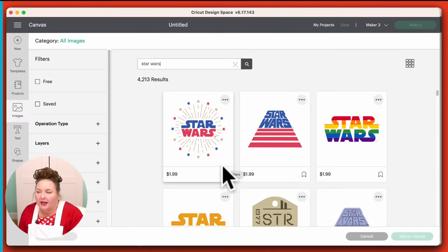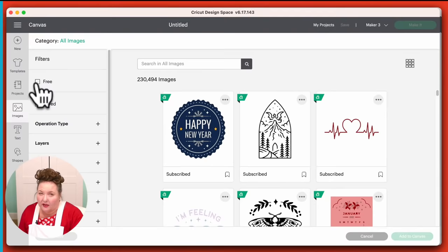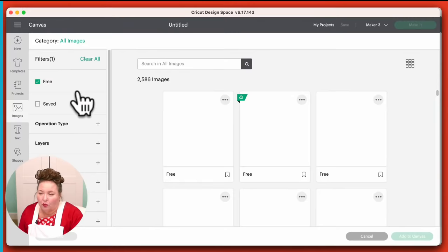For licensed things like this, you can't sell them, but for all the other things you can, as long as it's not a licensed thing — Cricut's angel policy lays everything out for you. If you don't have Cricut Access and don't intend to get it, you can see there are free files too. If you click on this filter right here, this will show you all the free images that are available right now.